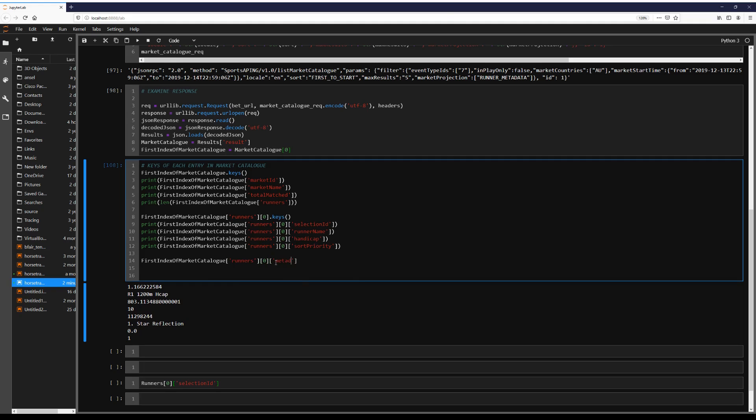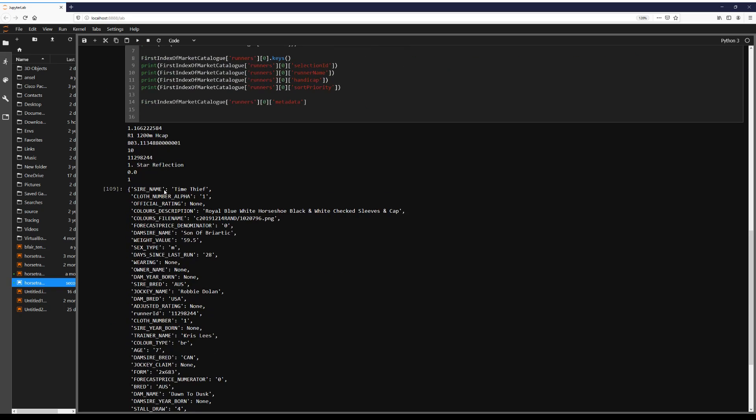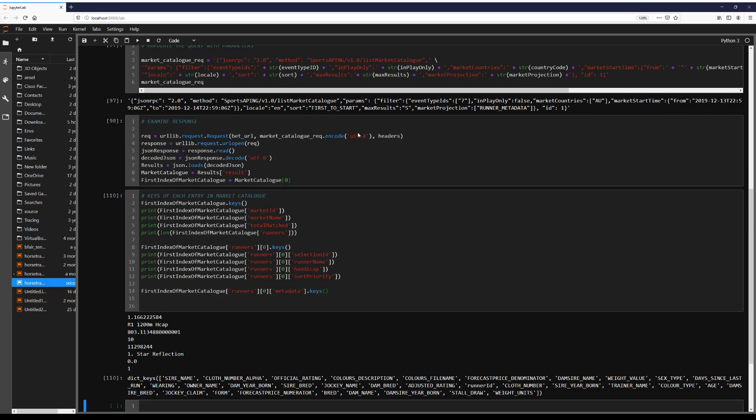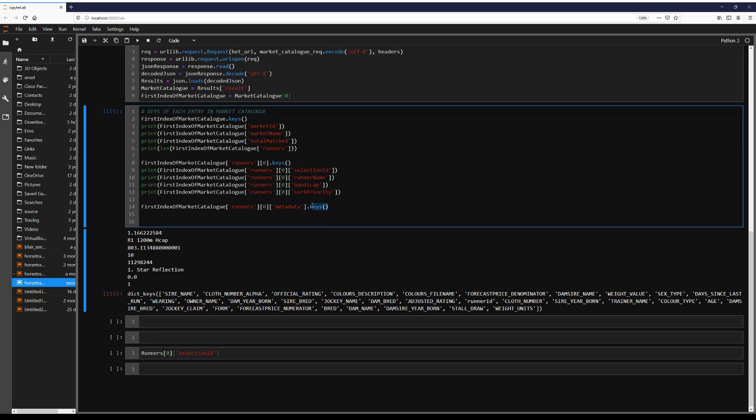All righty, metadata. So again, key value pairs everywhere here. Jockey name, draw, et cetera, et cetera.